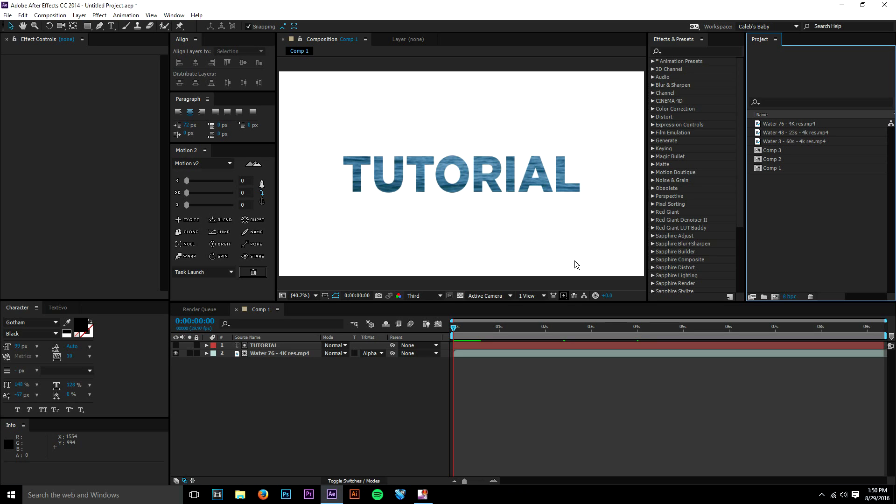We're going to be using alpha mats, which if you're new to After Effects, you may not know about. They're very helpful for many different things. You could probably do this with some other techniques as well, but I found that alpha mats are the easiest and quickest way to get this effect done. So let's just get straight into it.